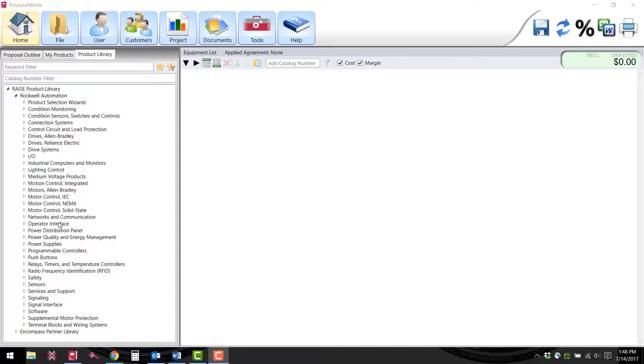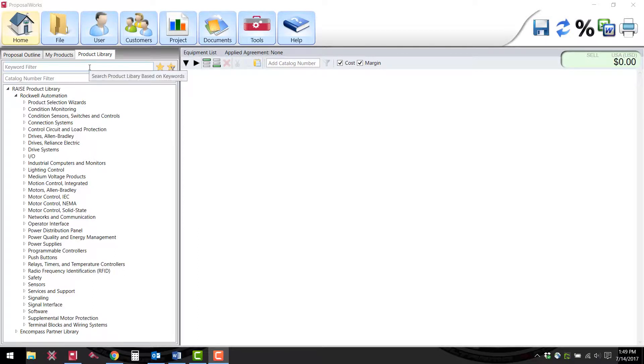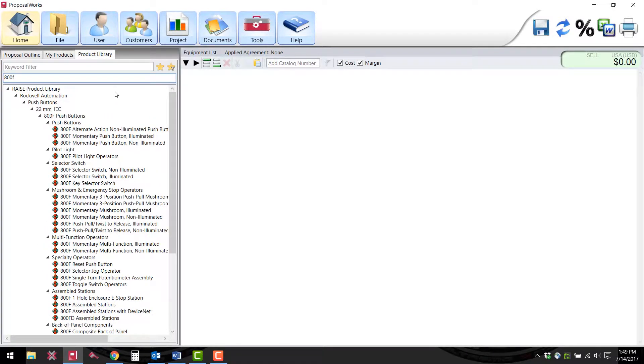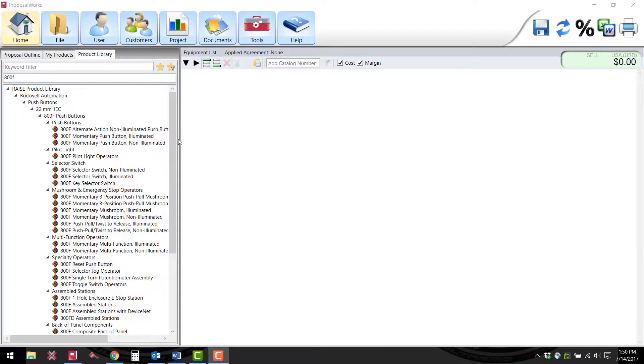Above that list you will have two ways of narrowing down the bulletin numbers. You can start by typing in a keyword in the top field such as photo, or you can type in a bulletin number in the second field if you know it, something like 800F for 22 millimeter push buttons.